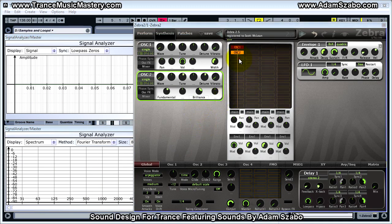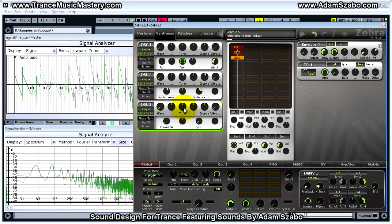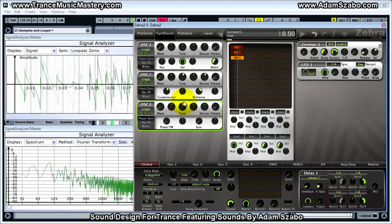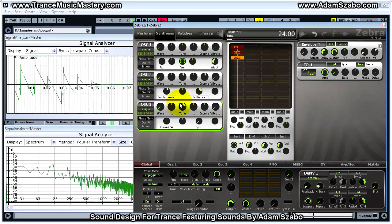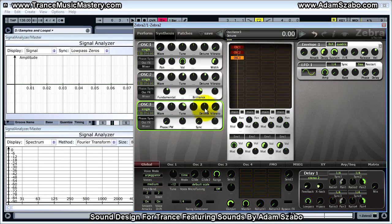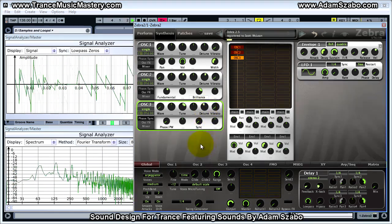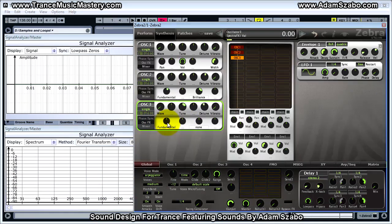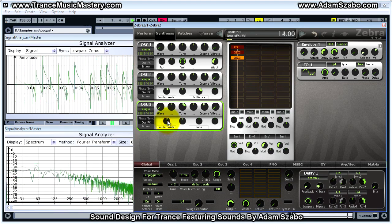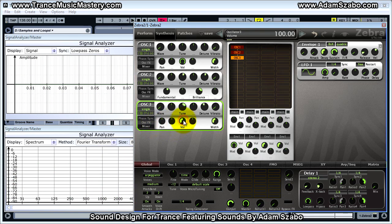Add oscillator three, tuned up two octaves — set tune to 24 and detune to minus 12. For oscillator effects, add Fundamental and set that to 20. Bring the mixer volume up to 132.